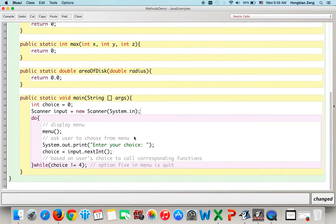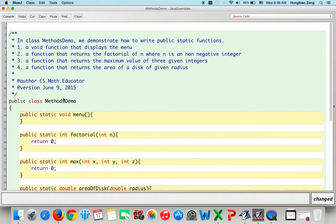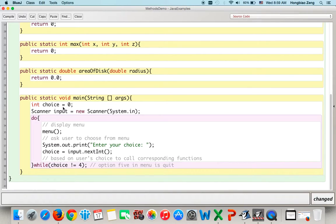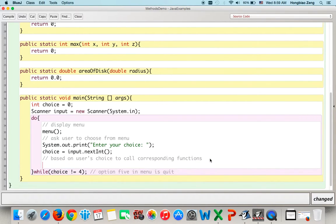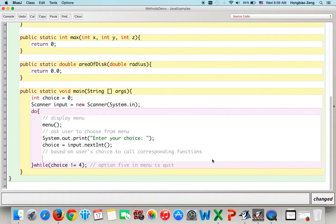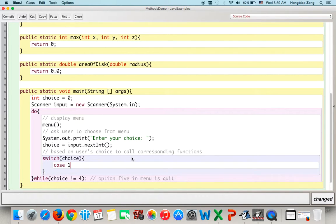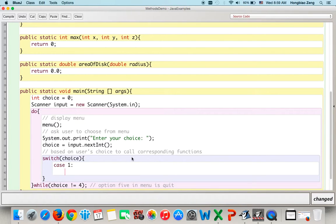We also need to import the Scanner class. Based on the user's input, we call the corresponding function, so we use a switch statement on the user's choice. If it's option one — case 1 — we want to test the factorial function.